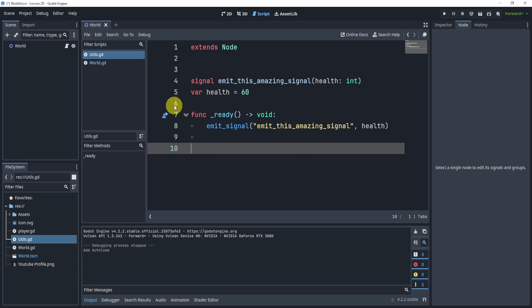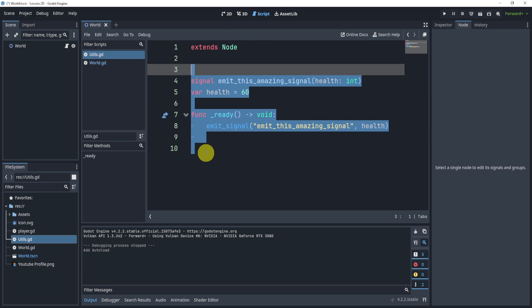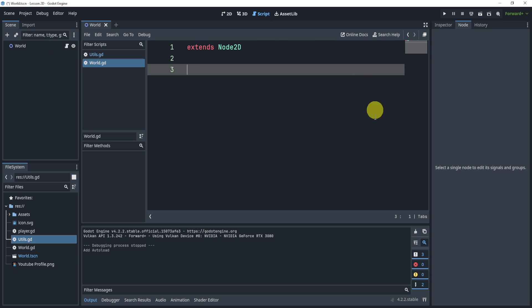And now in this script, this is the utils script, you can now see that I have created a signal. It's the same signal from our world file. But now in our world file, we don't have anything. So the question is, how do we connect this?